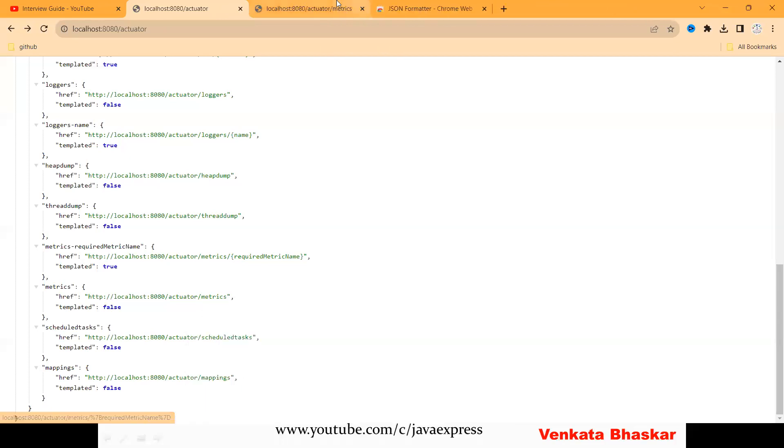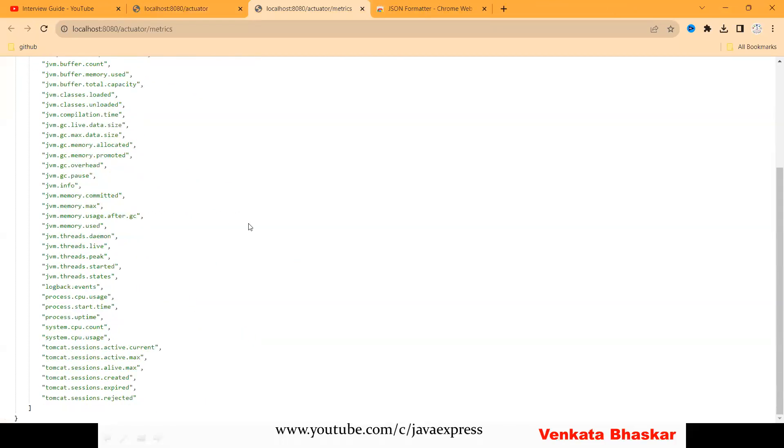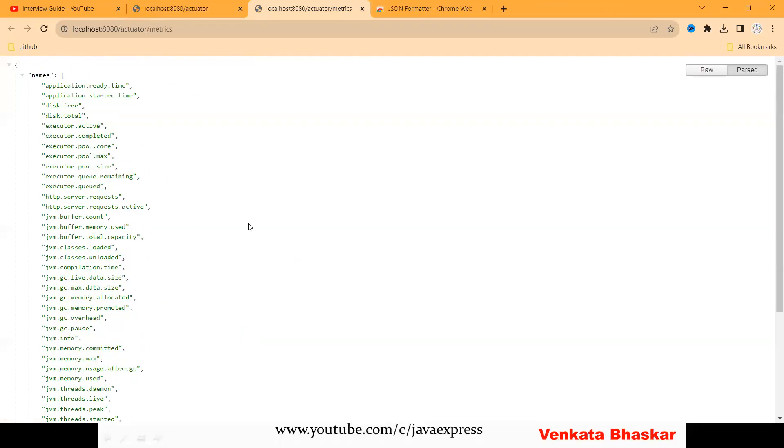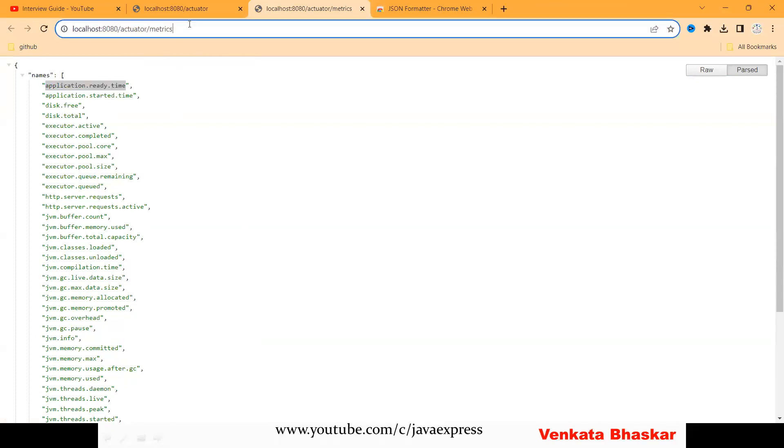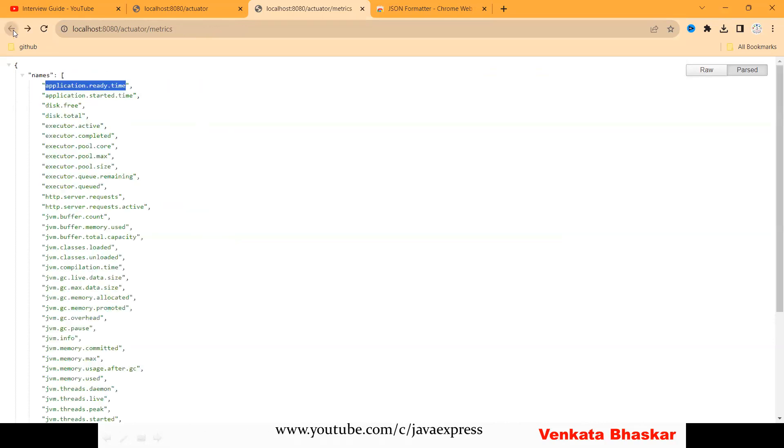Another important endpoint available is called metrics. It will give you a lot of metrics related to your application. After starting your application, how much time it took—the application ready time you can track here. See, 3.782 seconds it took to start your application.